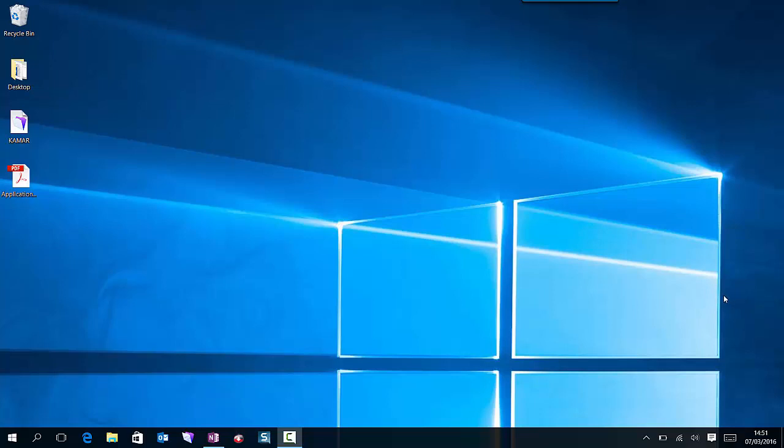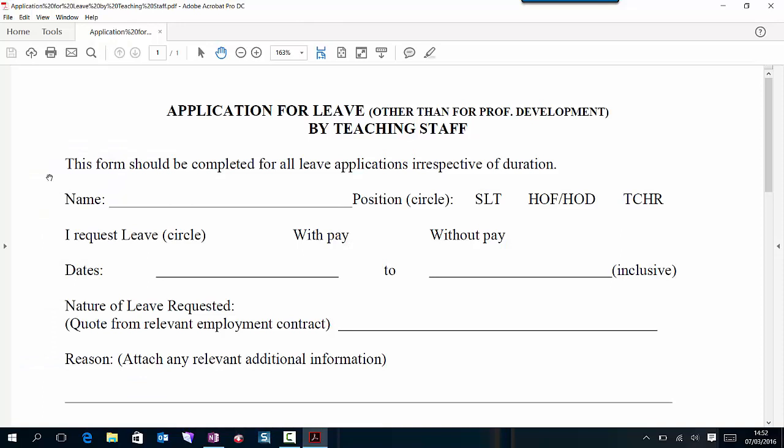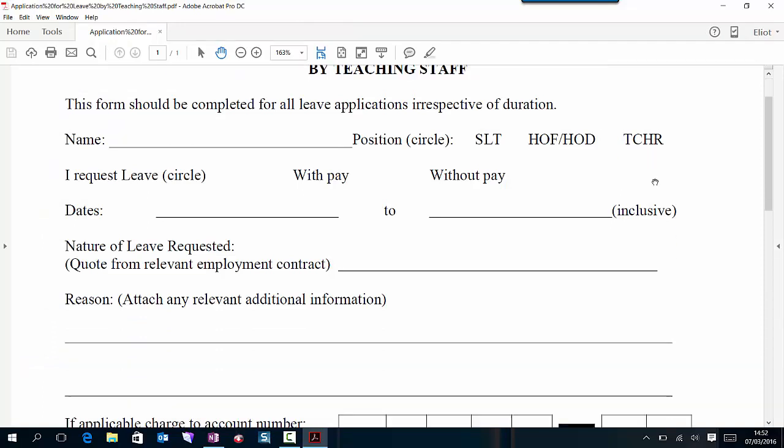On my desktop I've already downloaded the staff leave form which is found on SharePoint. Right click on it and select open with Adobe Acrobat DC. This brings up the form which is our familiar school leave form.